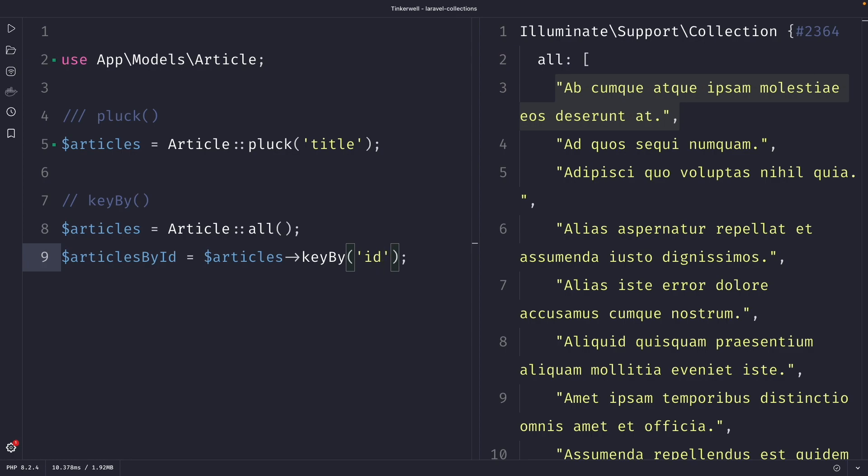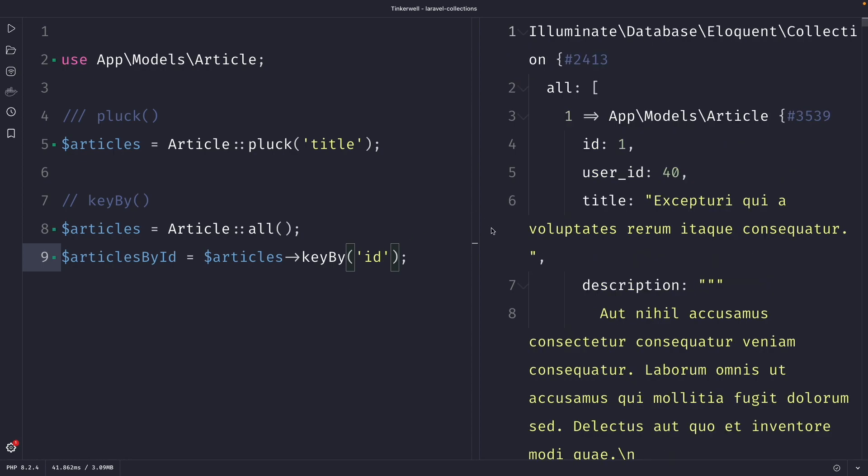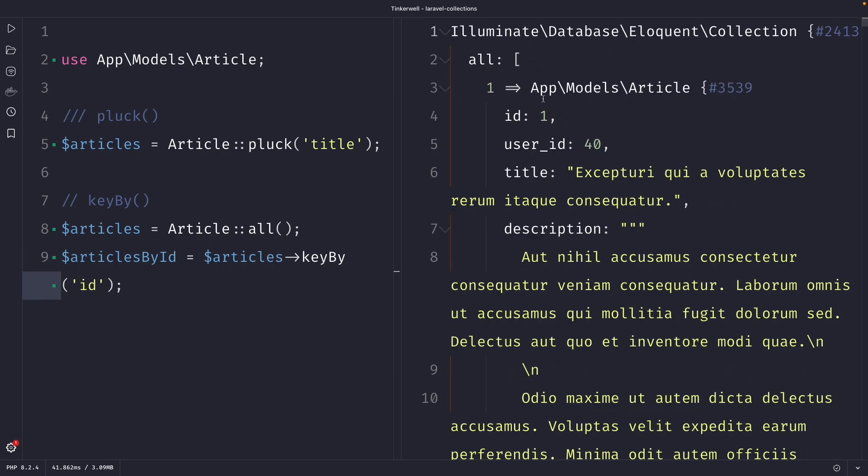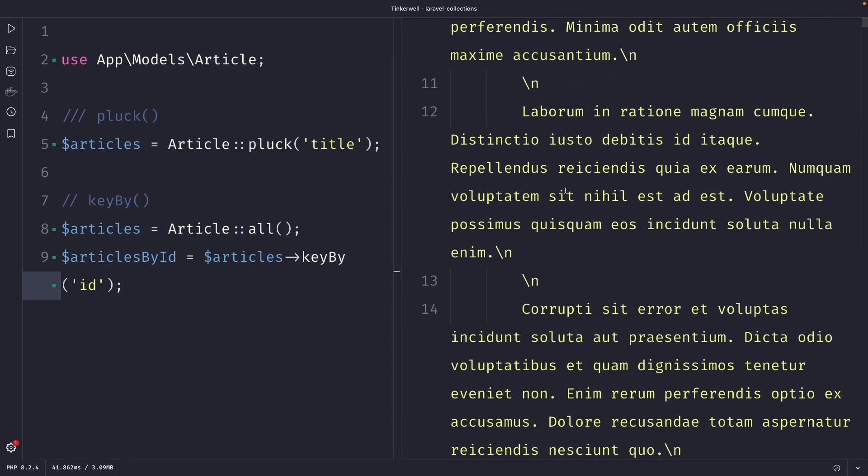And what this does is creating a new associative array from our collection, where the keys are the ID values of each article and the values are the article objects themselves. So once we perform our request, you will see right here that we have a new associative array with the ID of one with data inside of it.